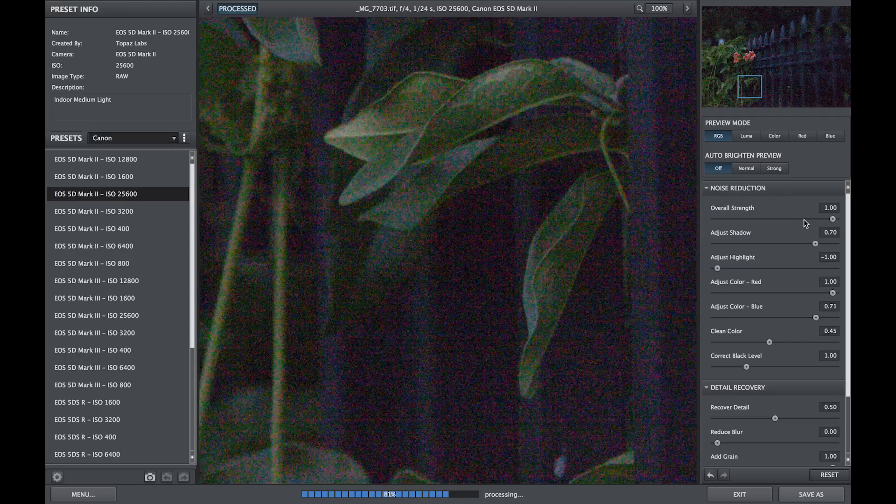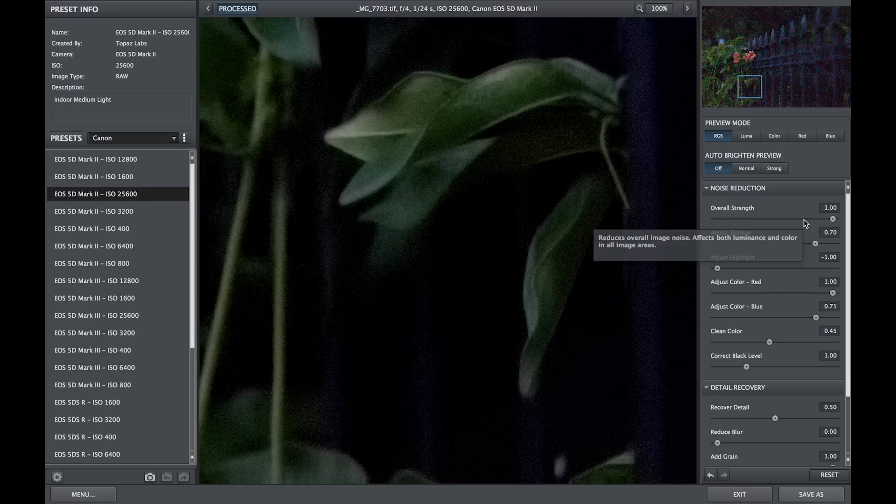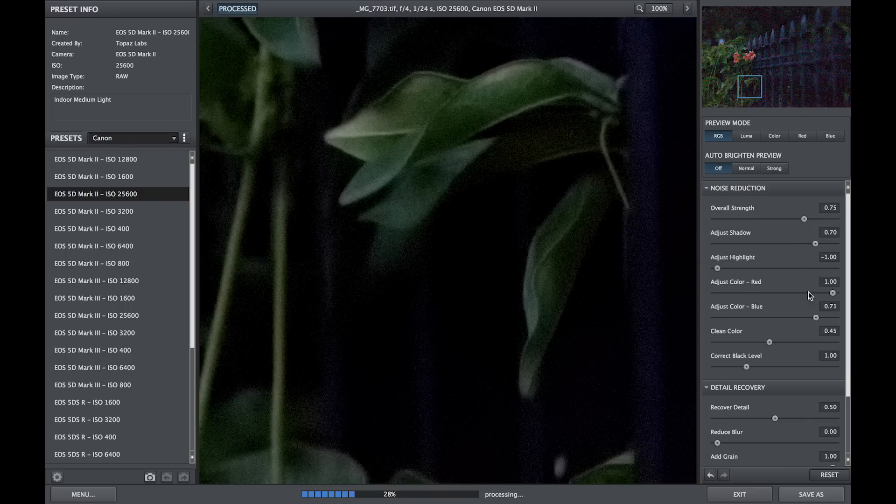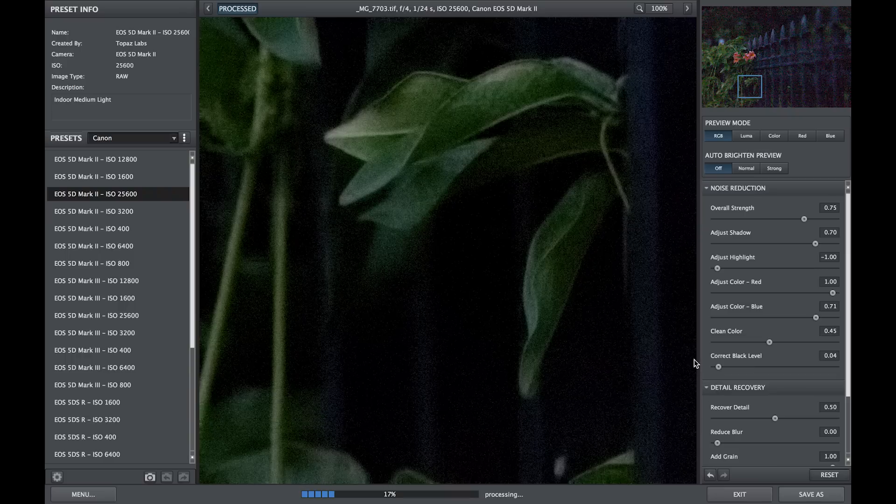You may have to tweak the overall strength or a few of the sliders on the right-hand side to get the best results for your image.